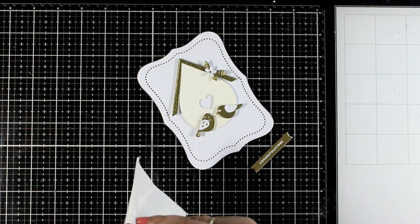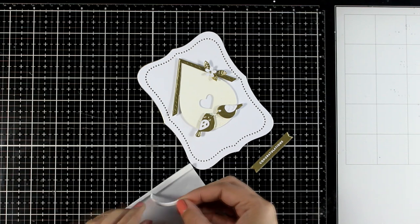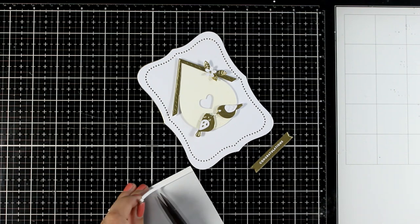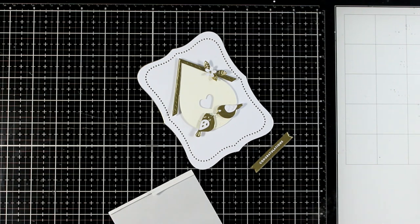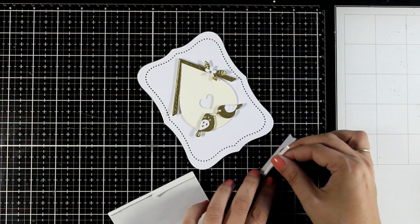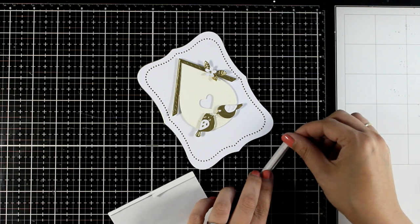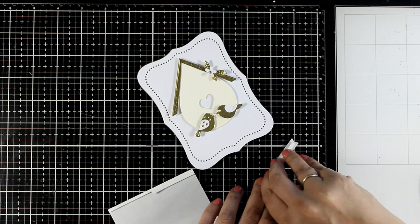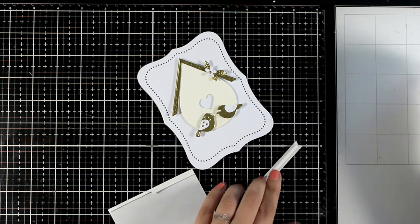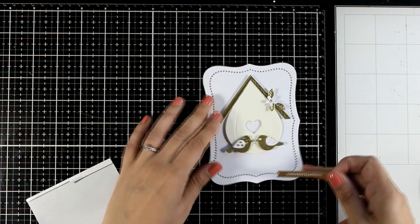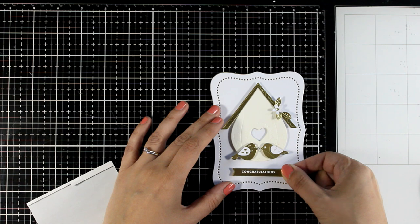And then finally I'm going with a simple congratulations that I white embossed on that golden cardstock. I'm going to add a thin strip of foam tape at the back and pop it underneath my house. I intentionally left some white space under there so that it can fit my sentiment.